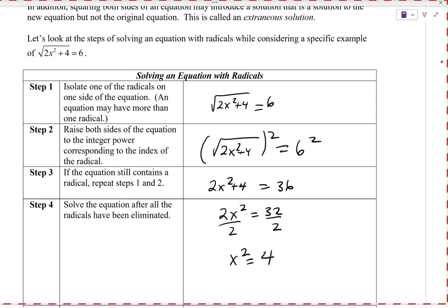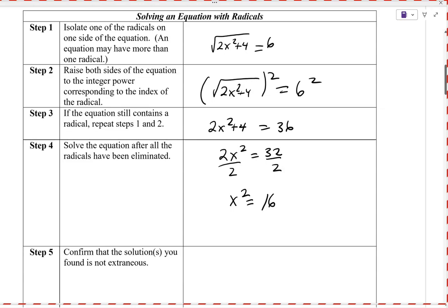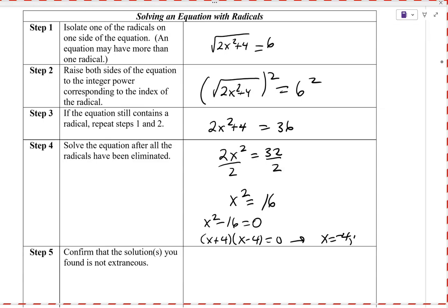We have x² = 16. To solve this by factoring, we get everything equal to zero: x² − 16 = 0. How does x² − 16 factor? It factors as (x + 4)(x − 4). So your x values are going to be negative 4 and positive 4.